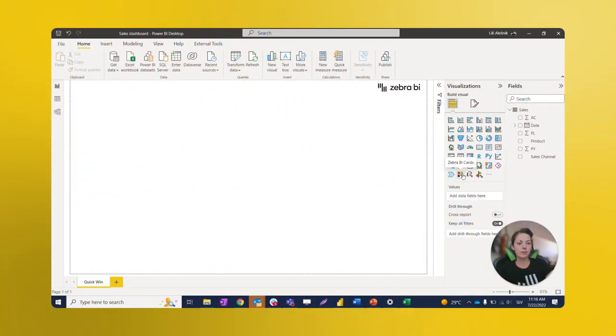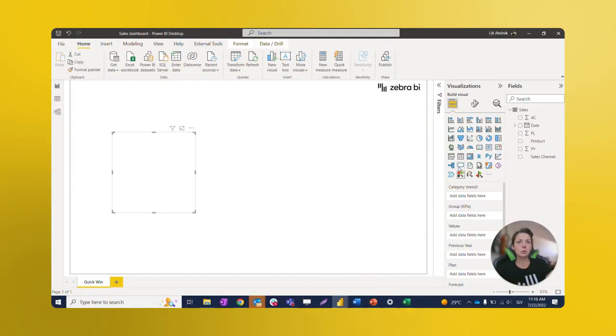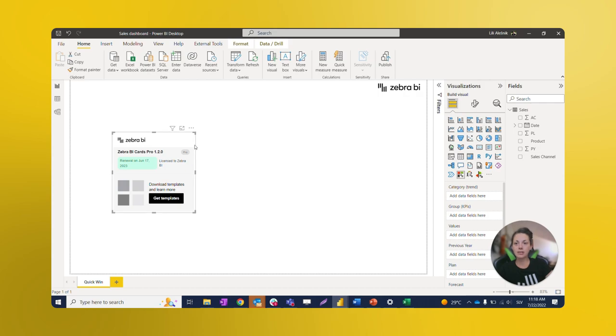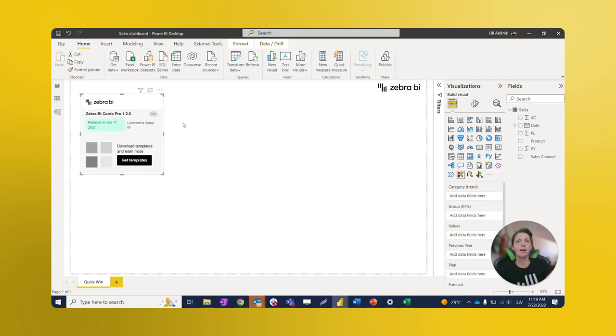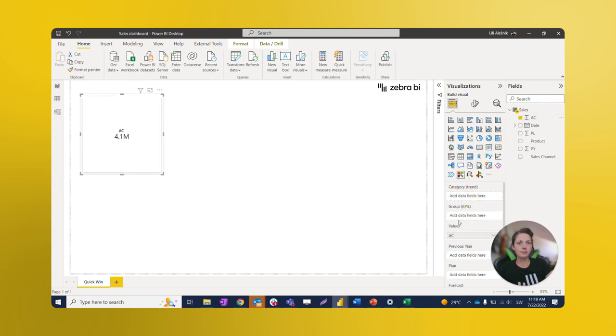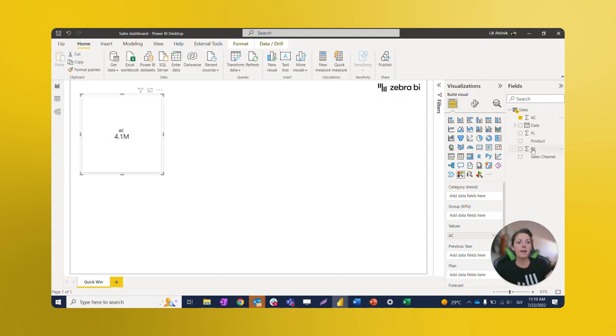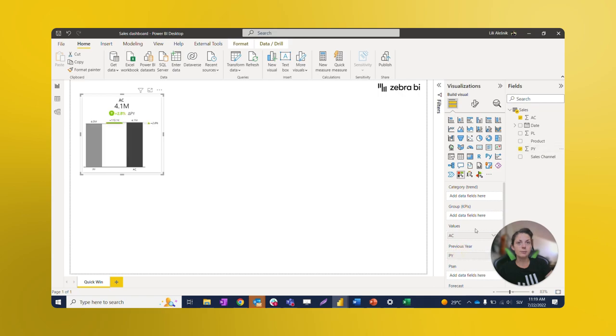Now we have everything ready to start building our dashboard. We can select our first visual to present main targets using Zebra BI cards. We'll put our Actuals column to the Values placeholder. Now we can only see this one plain value, which doesn't tell us much. We need something to compare this value with, so we're just adding Previous here.